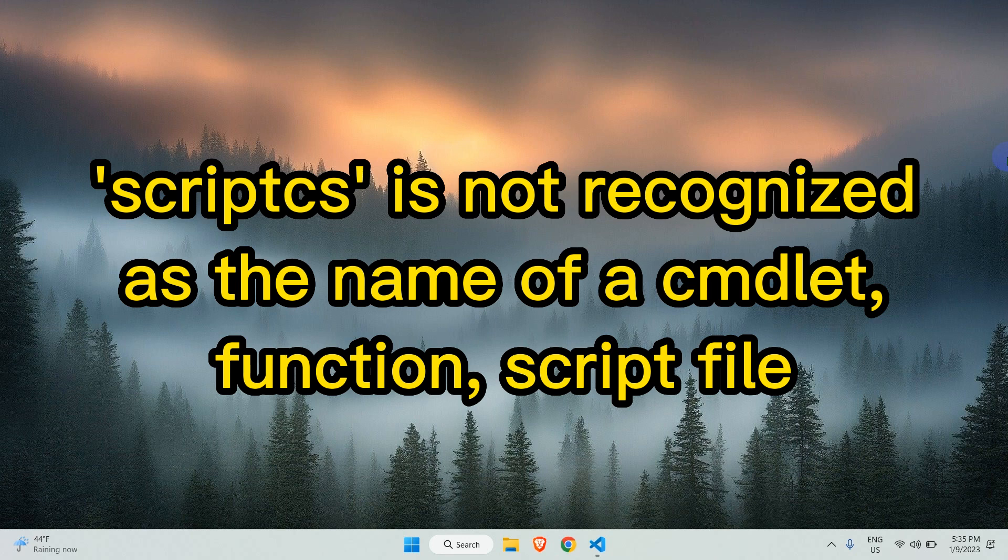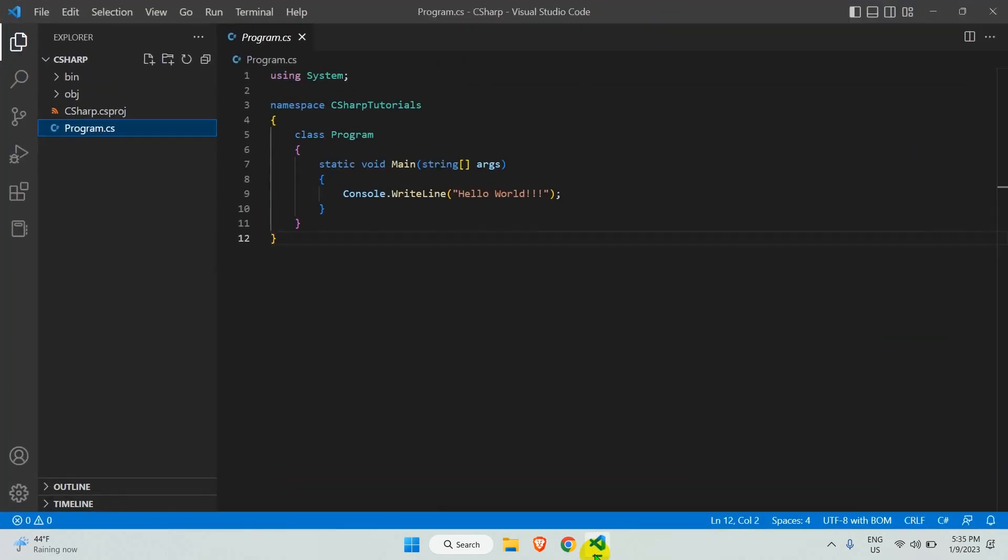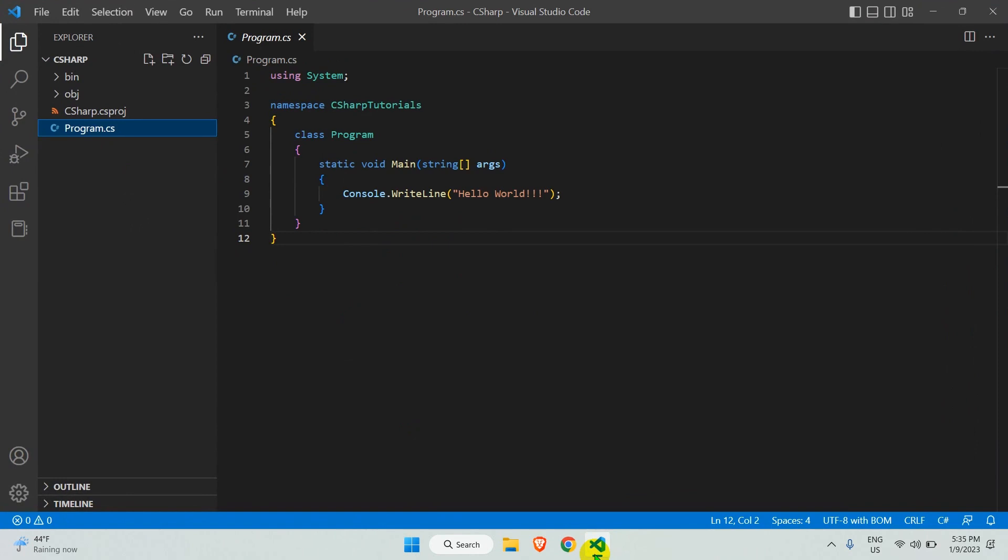Let me show you the error before jumping into the fix. Open VS Code. I am in a C# folder and I have a sample Hello World program.